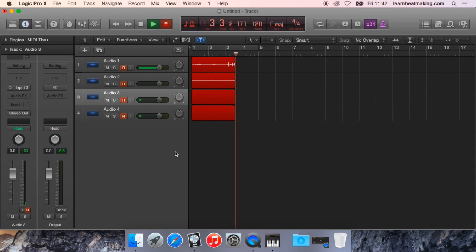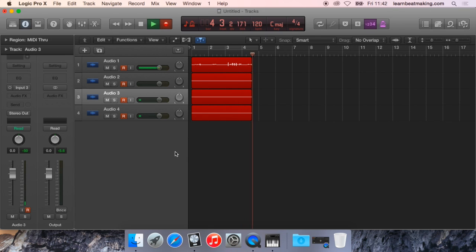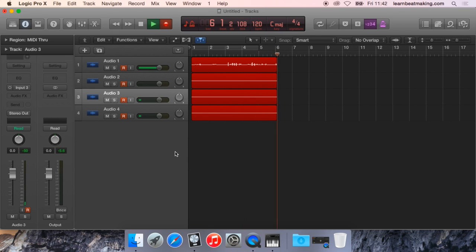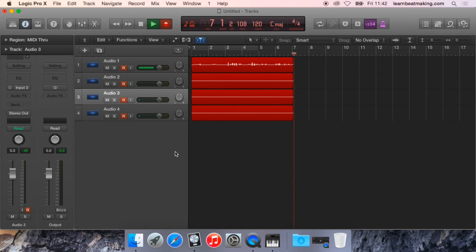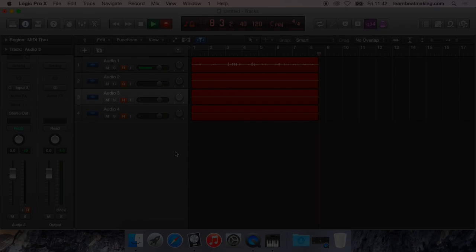So that's 2 sound cards working together. Now this is great also if you want to give your singers a different mix in their headphones to you whilst you are recording them.